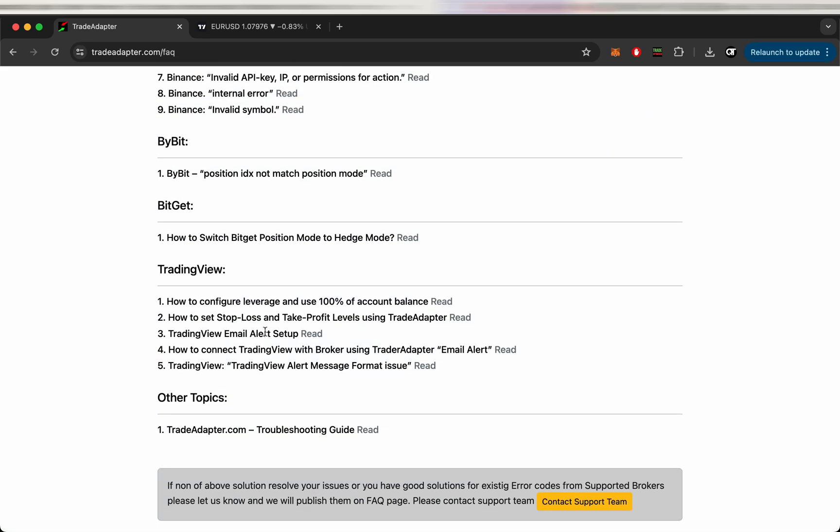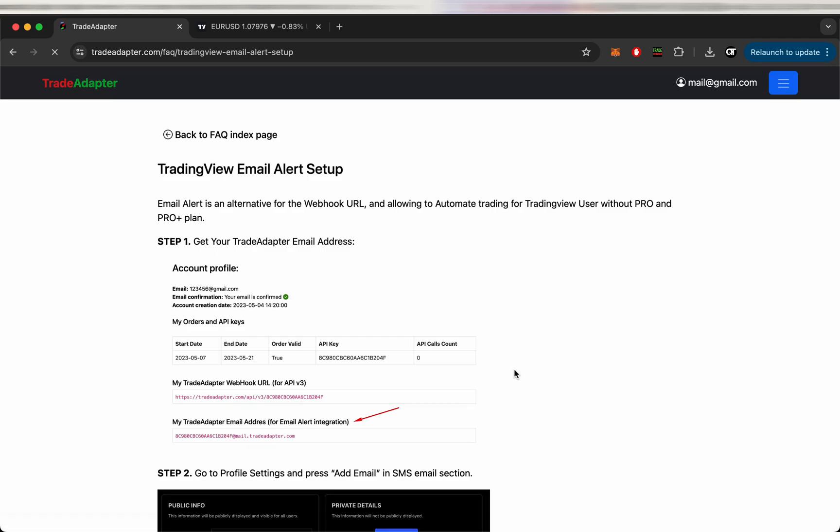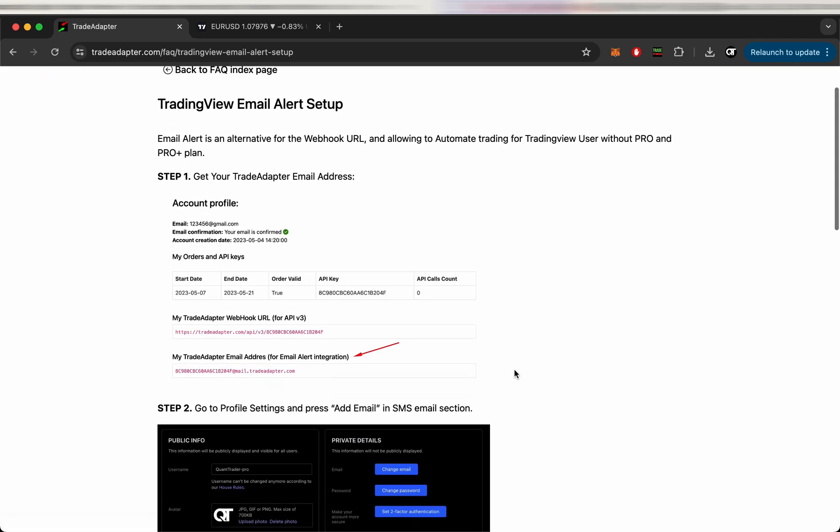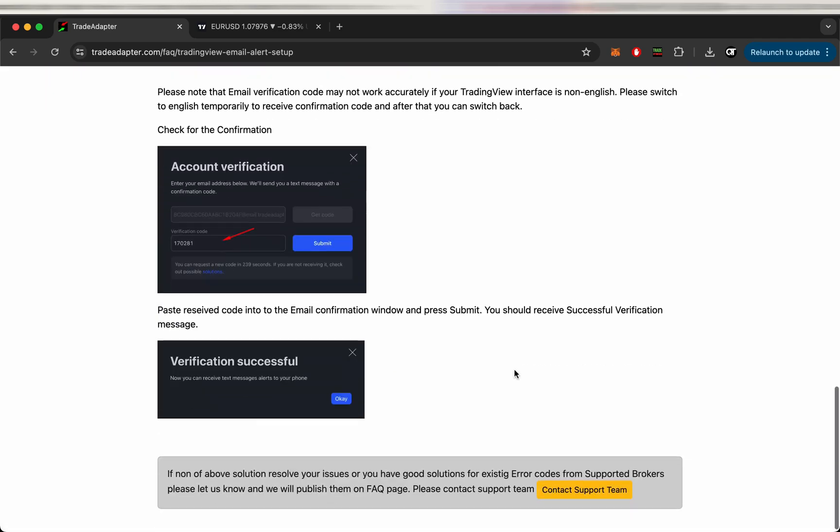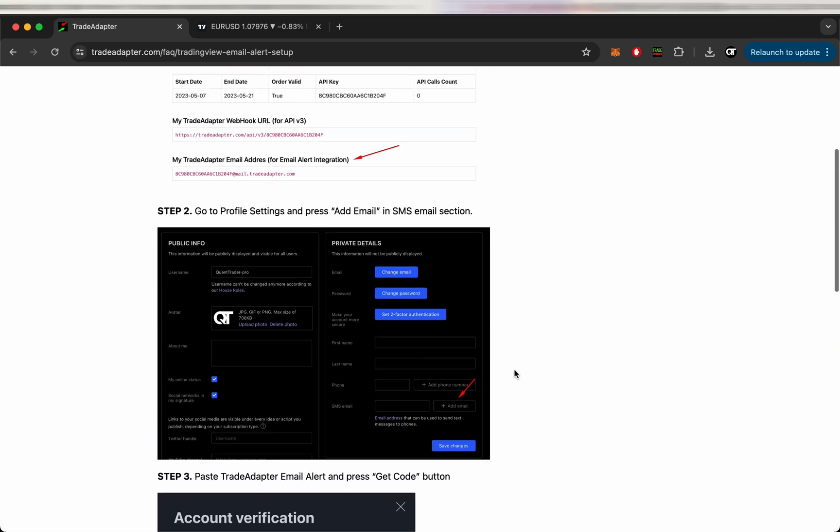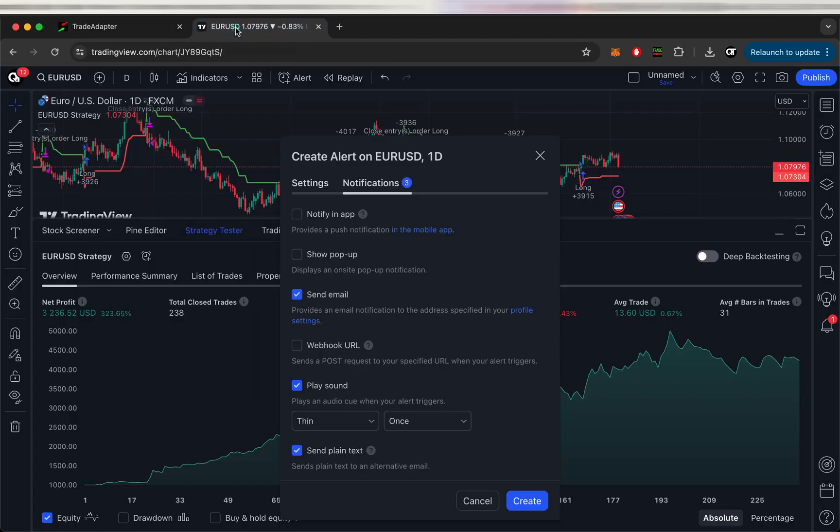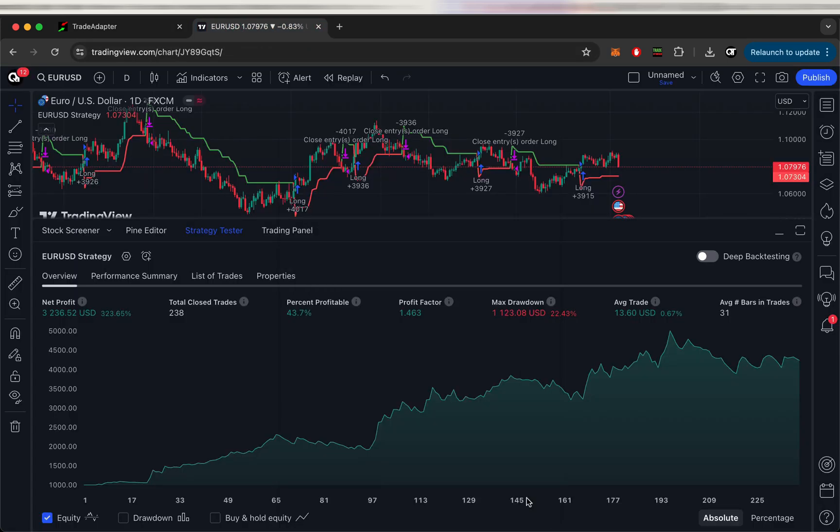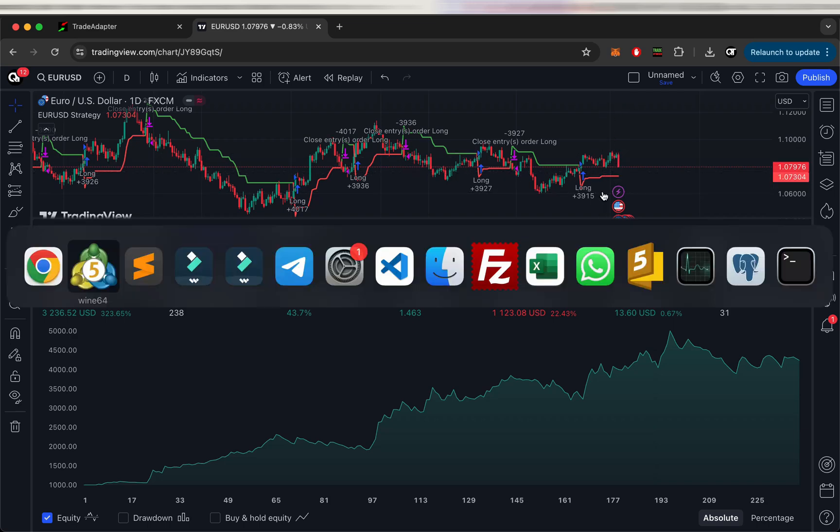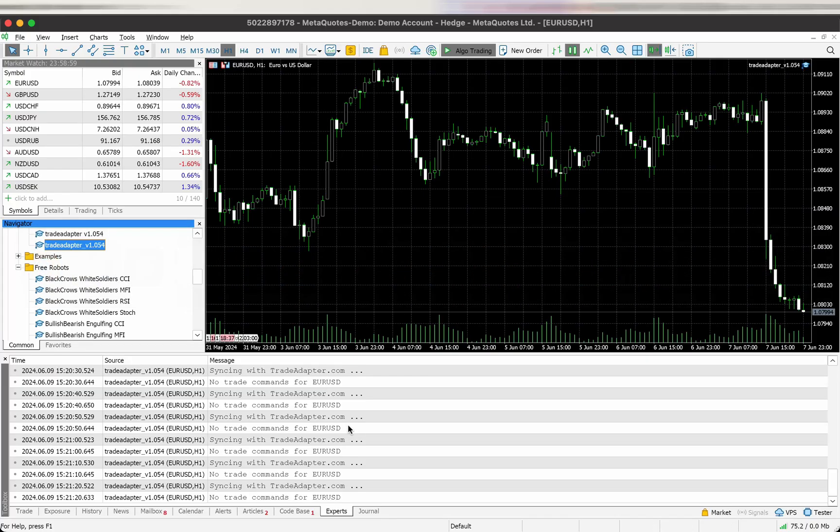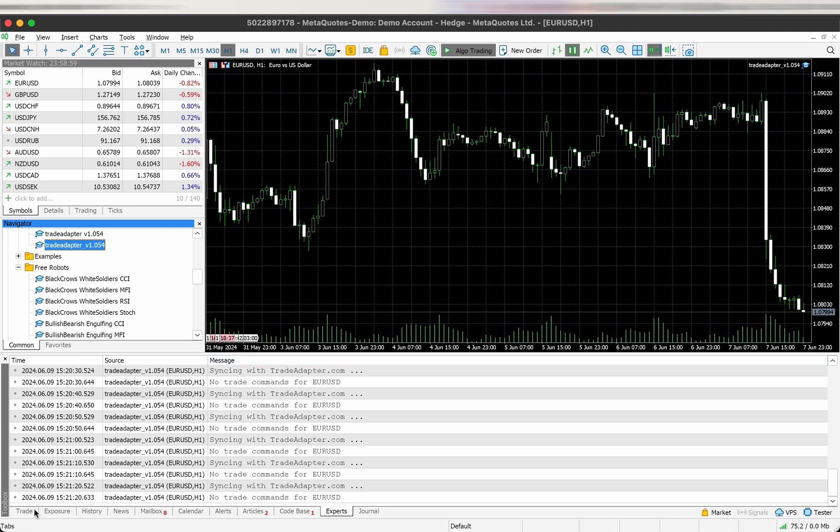So if you don't know how to configure email integration, here is the instruction in the tutorial section. So you can use this one. Okay, now you create the alert. So whenever an alert will be generated from TradingView it will be automatically appearing in your MetaTrader.